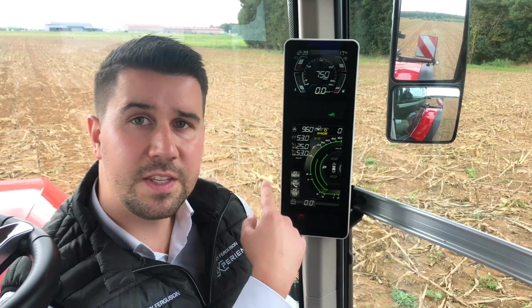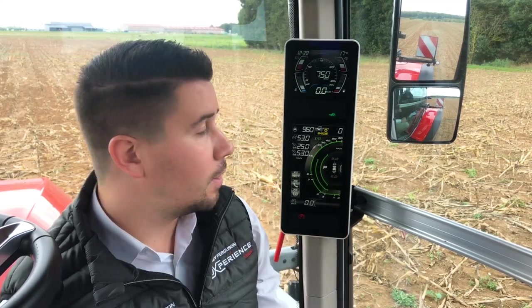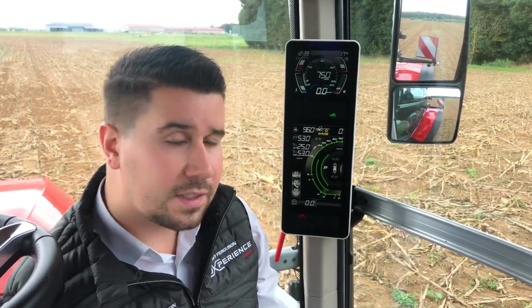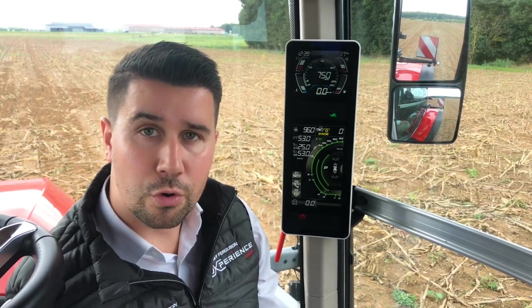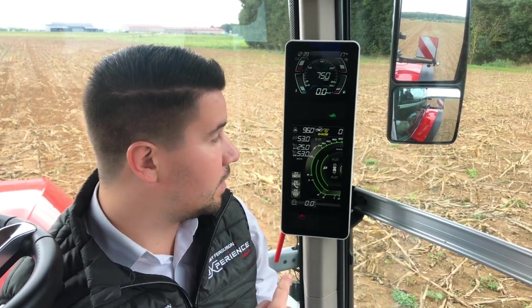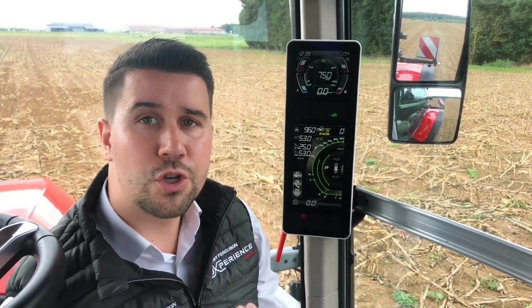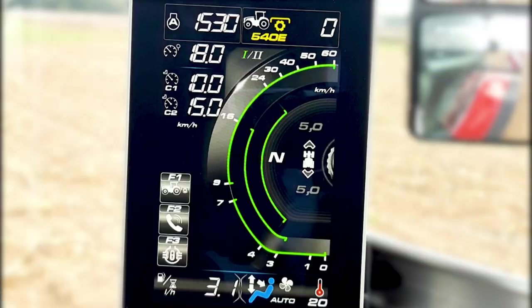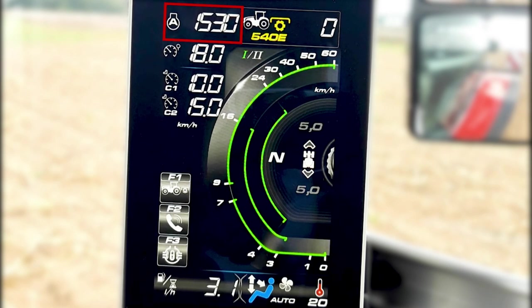At the bottom of the V-Display, we have plenty of information but it's well organized. One thing you need to know: when it's green, it means the function is activated. It displays engine memo 8, which you can engage by pressing one switch on the multipad, and on the right the PTO speed.